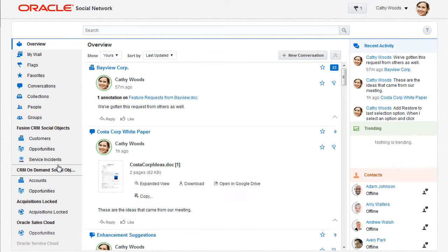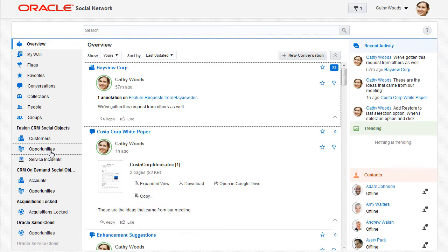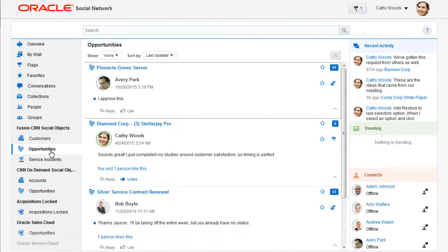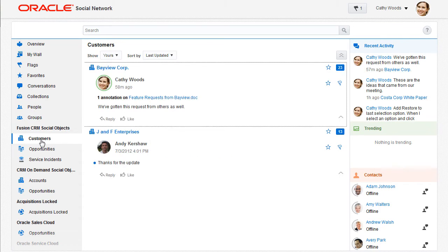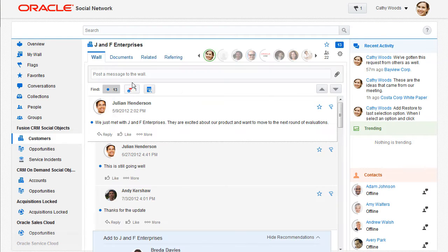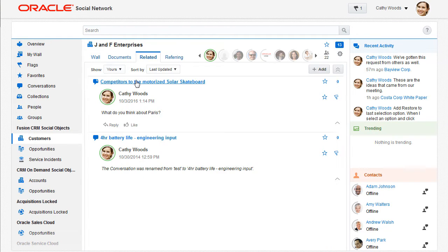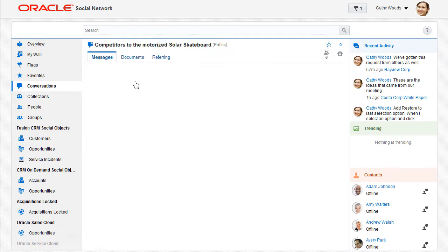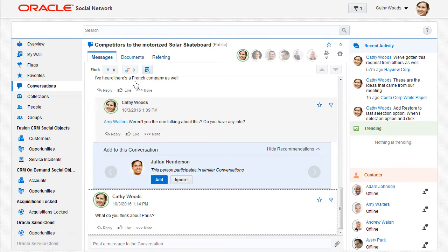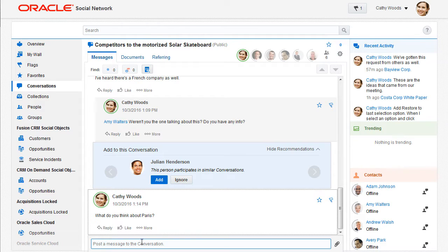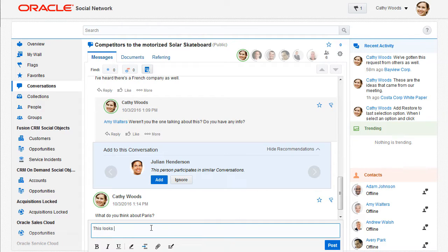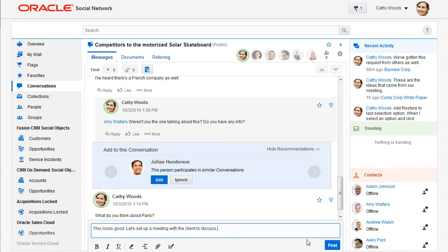Oracle Social Network lets me share a business object, like a sales opportunity or a customer, so I can bring all my stakeholders together and collaborate on it through conversations and document annotations. There's a record of everything that's transpired so new folks can easily jump in and come up to speed.